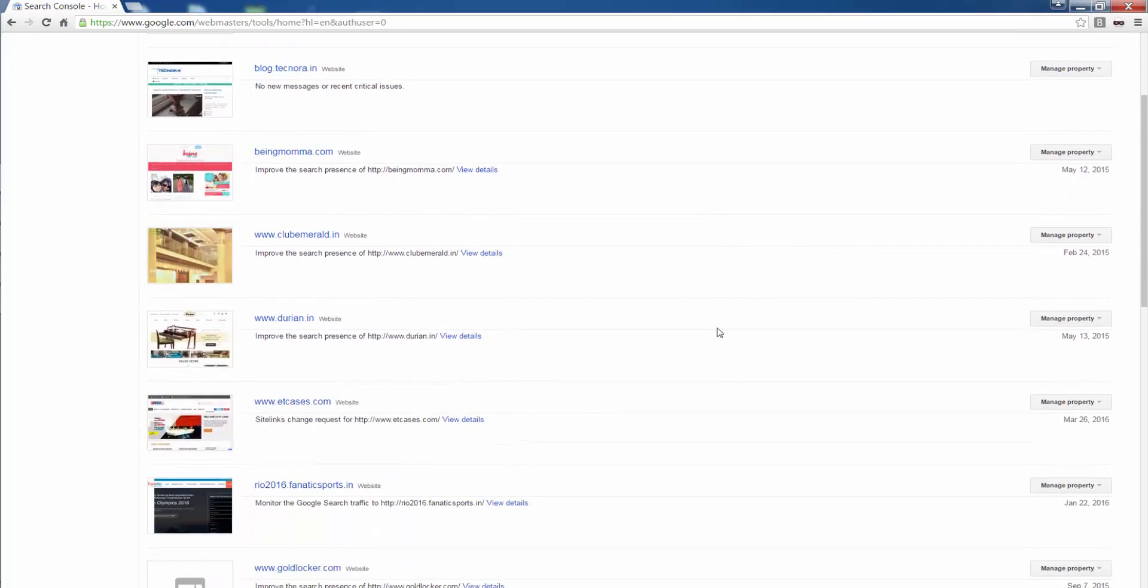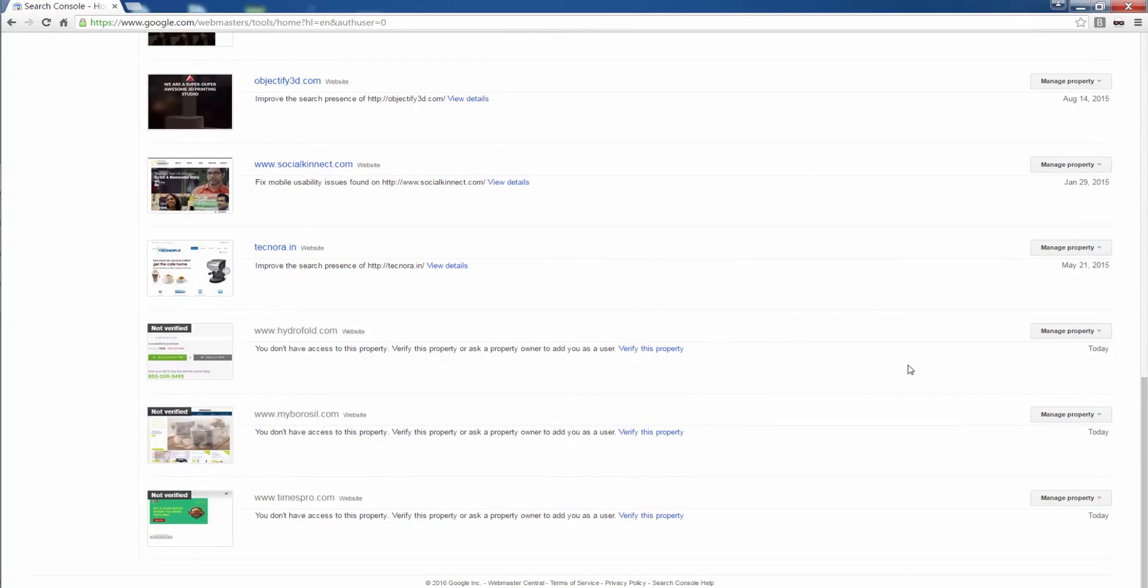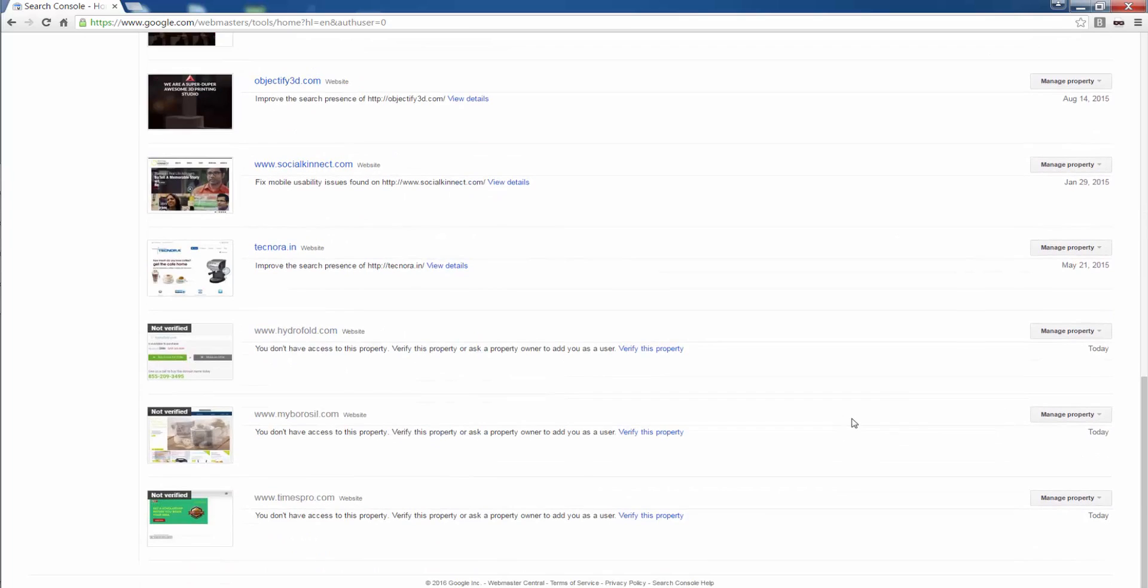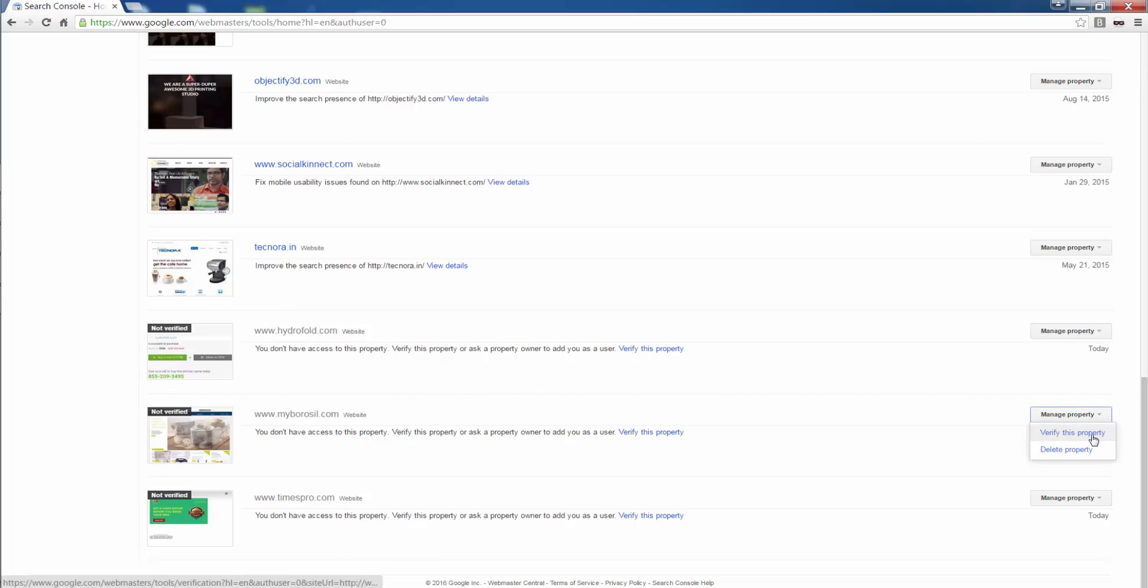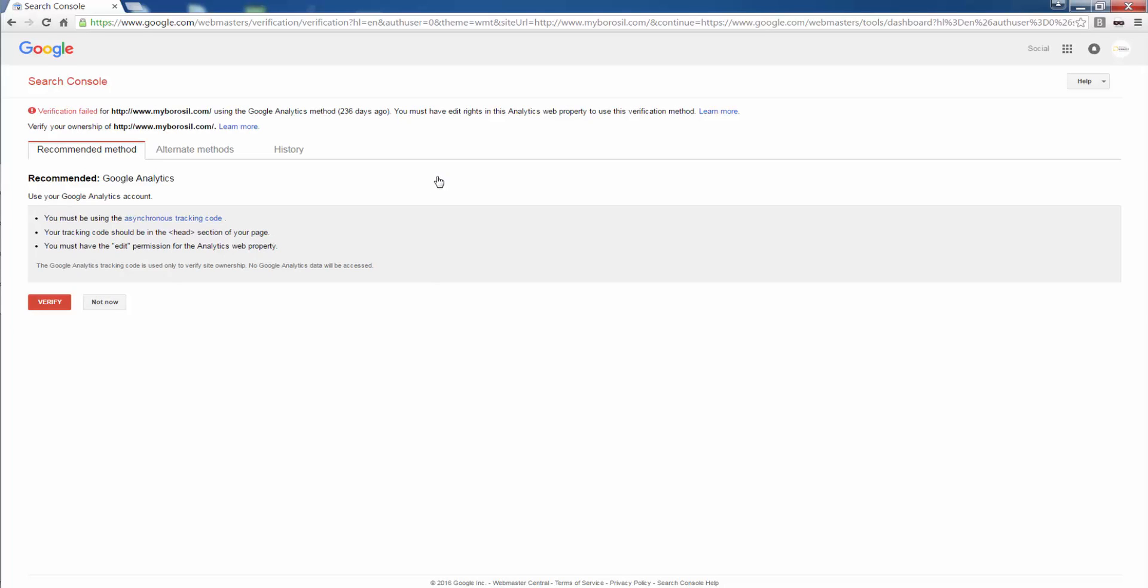Once you click on continue, you need to have it verified. We will see how you verify a property. You click on verify this property. First recommended method is Google Analytics. We said that you need to use the same Google account for all Google features: AdWords, Webmasters, Analytics, Google My Business and Google Tag Manager. Because it helps you configure accounts with each other and helps you verify those accounts.